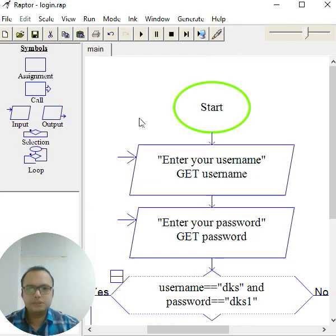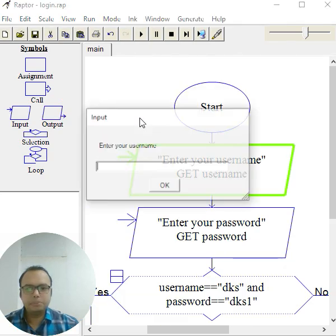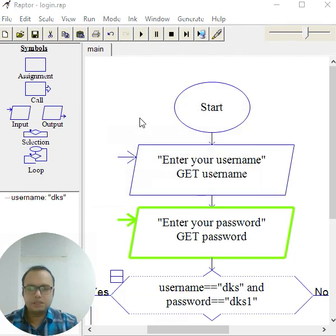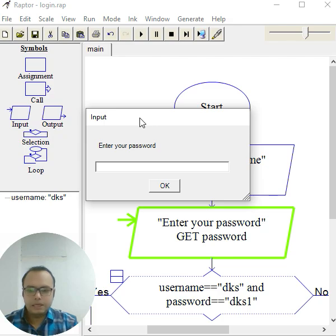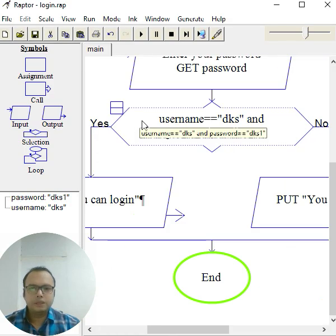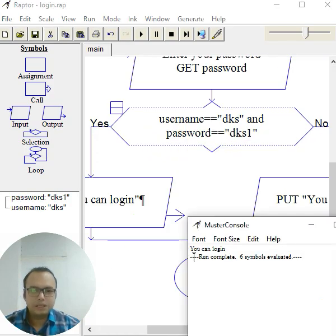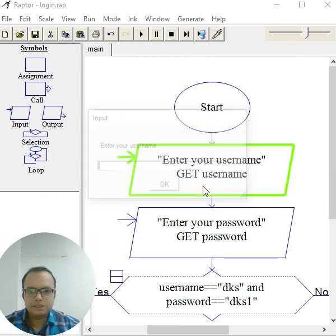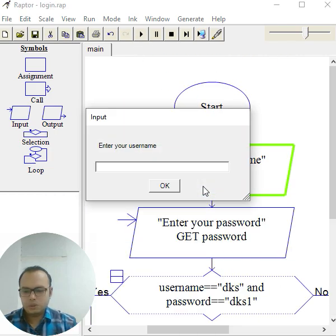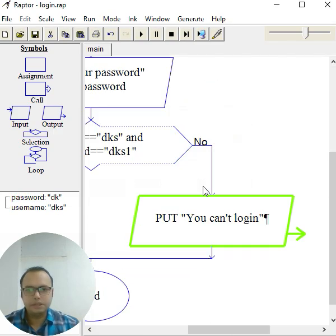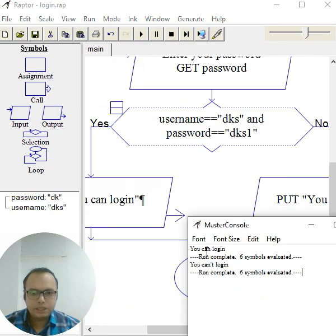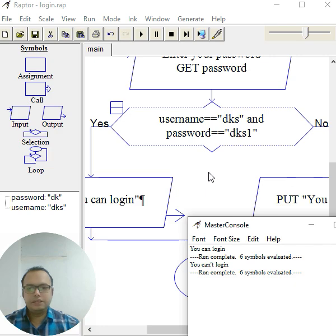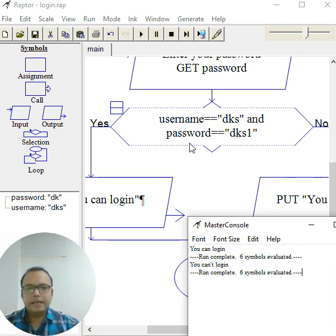And you can press F5 as well. I entered here 'dks' and 'dks1' - see, you can't log in. So this is how you can use logical operators: AND, OR, and NOT. I hope you like it, thank you so much.